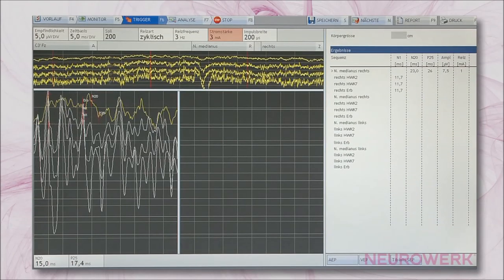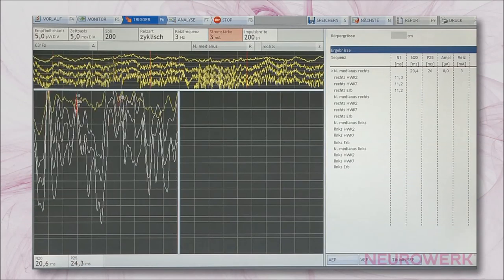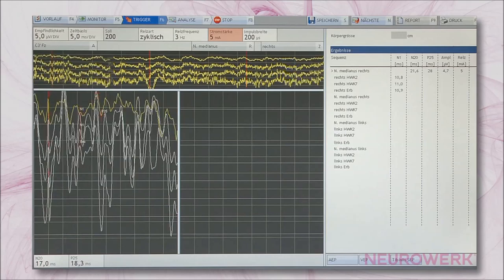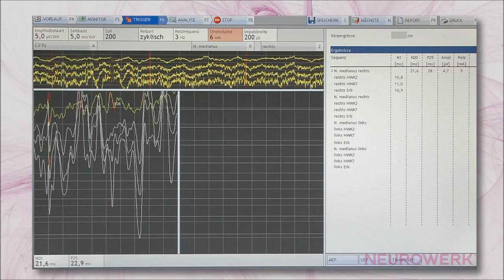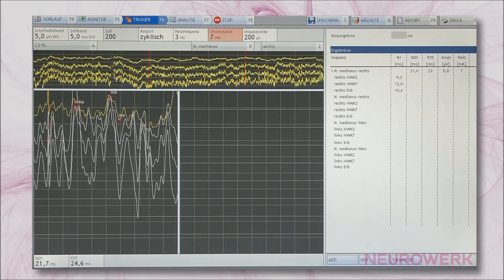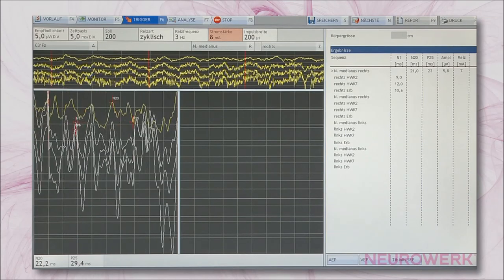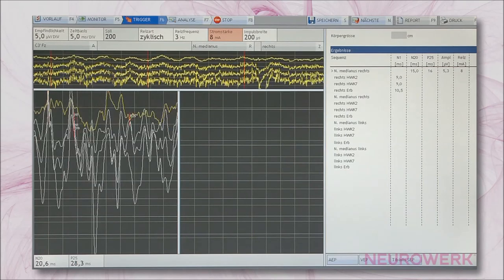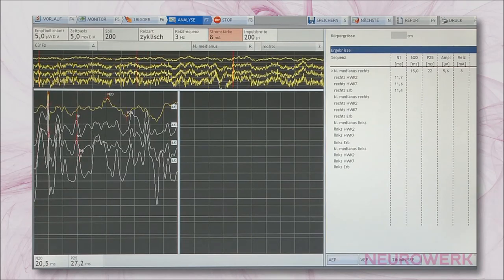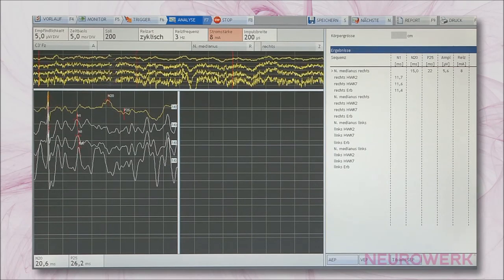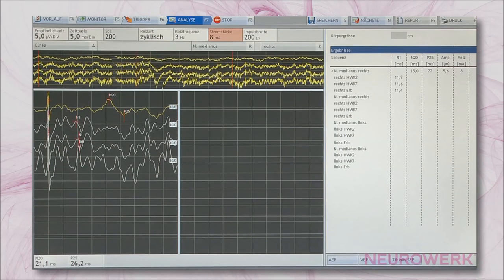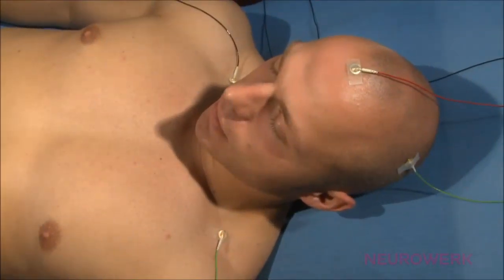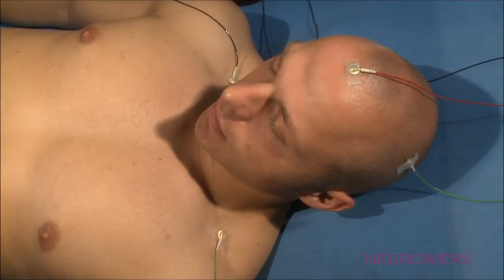Somatosensory evoked potentials, SSEP, are induced via electrical stimulation — that is, evoked nerve action potentials. These action potentials are recorded not only cortically, but also spinally along the spine.